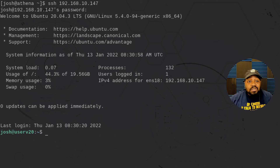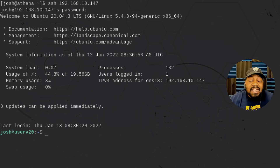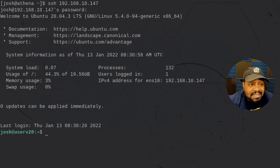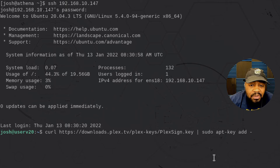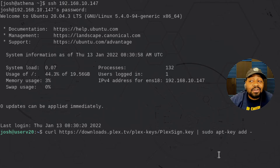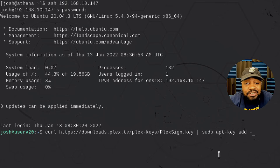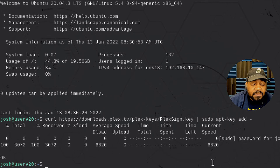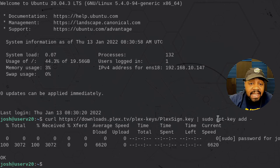I'm logged into my Ubuntu 20.04 server — this is pretty much a fresh server on my Proxmox hypervisor. The first thing we need to do to get Plex installed is to add the apt repository. The first command will import the repository GPG key. I'm going to copy and paste this stuff — I'll put all the commands down in the description so you can follow along. Let's press Enter. This will download the Plex key and store it in the proper location, then add it to the apt repository.